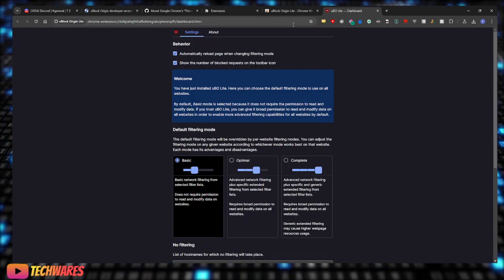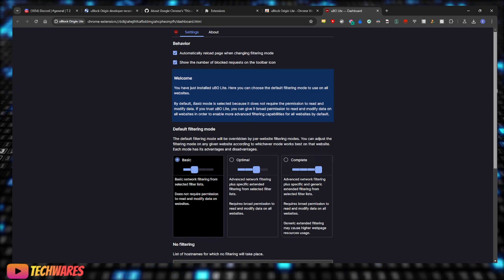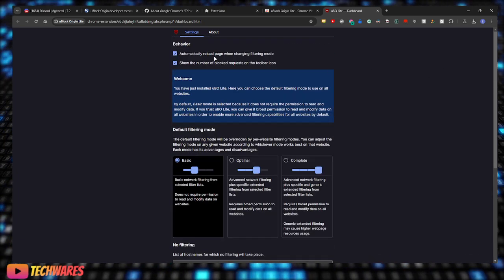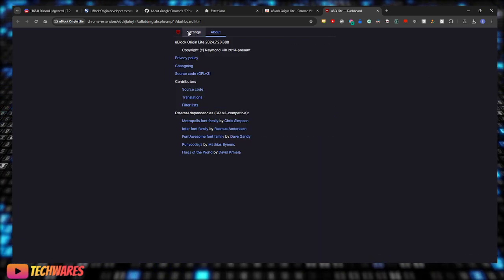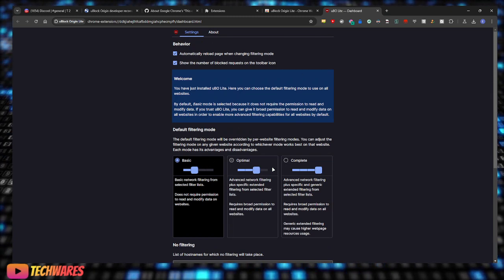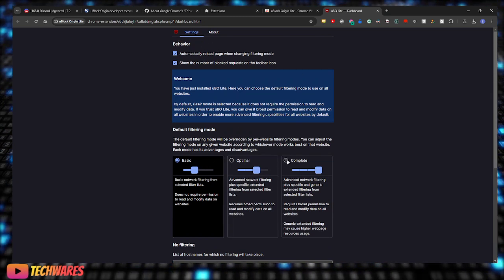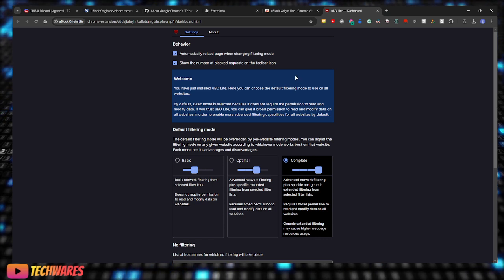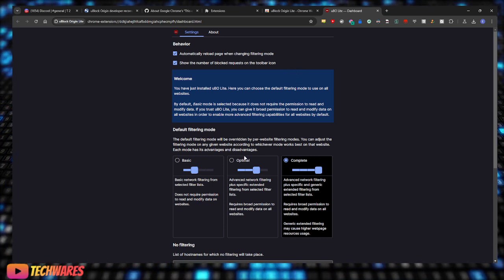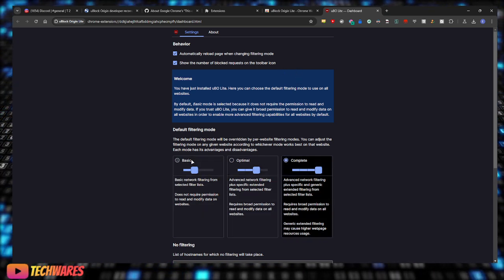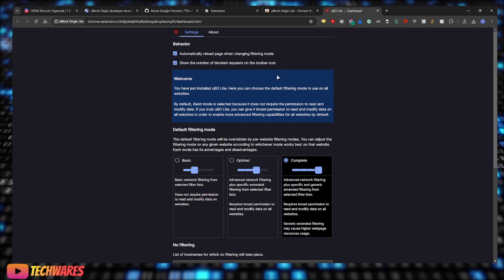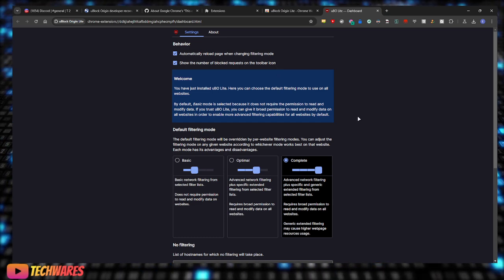This is the options menu, the options page for it. So I'm gonna select complete advanced filtering. I'm gonna allow that. I think each one of these, you have to, yeah, so once you choose one it asks you if you want to allow it to apply.